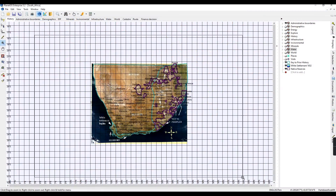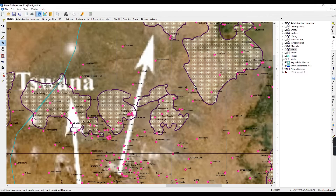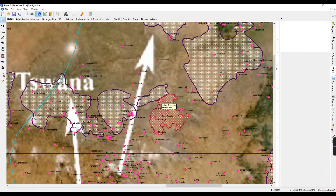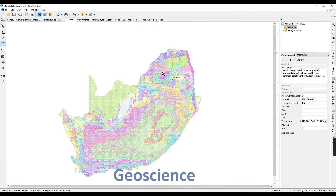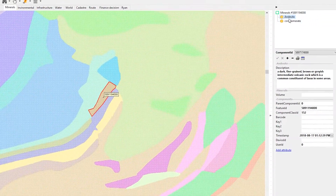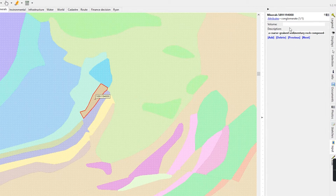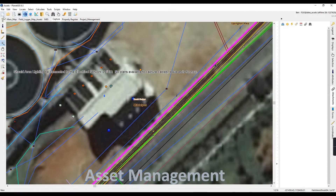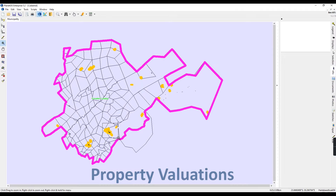Planet GIS has the ability to perform multi-disciplinary GIS applications, including geological mapping, asset management, and property valuations.